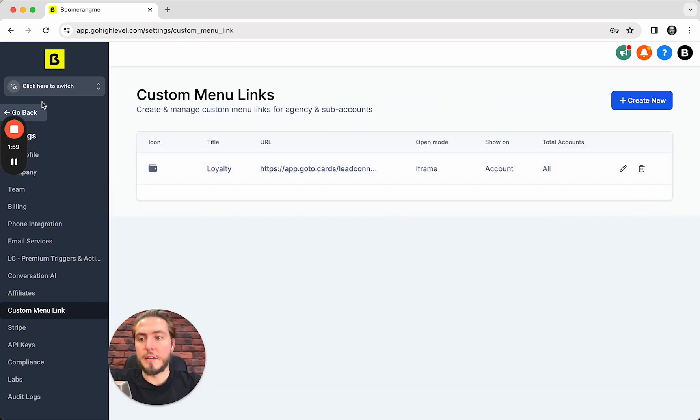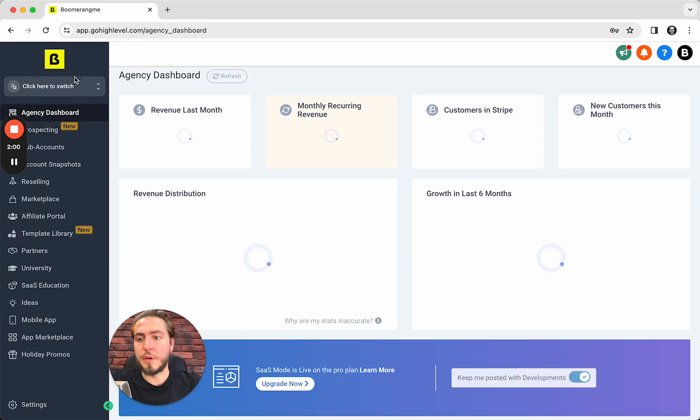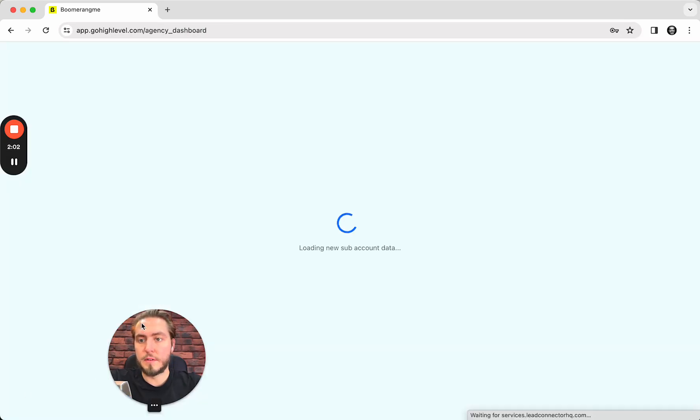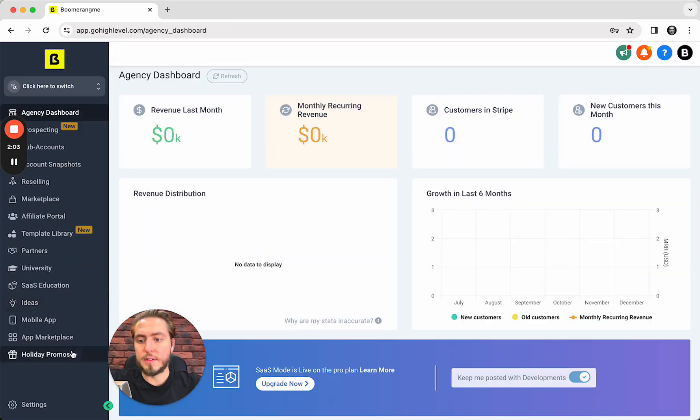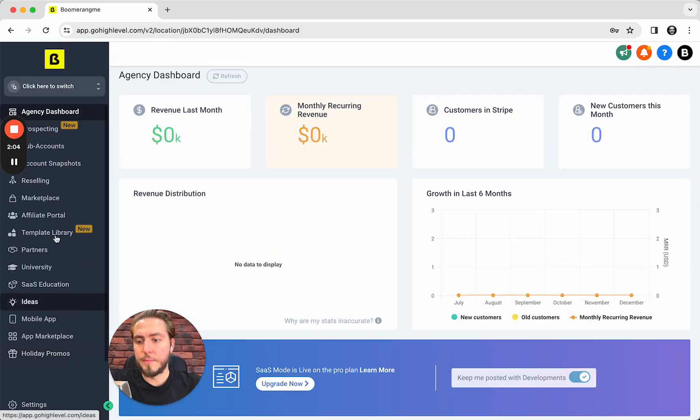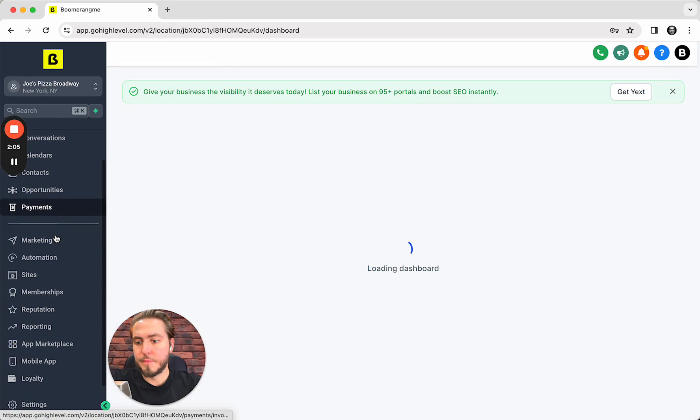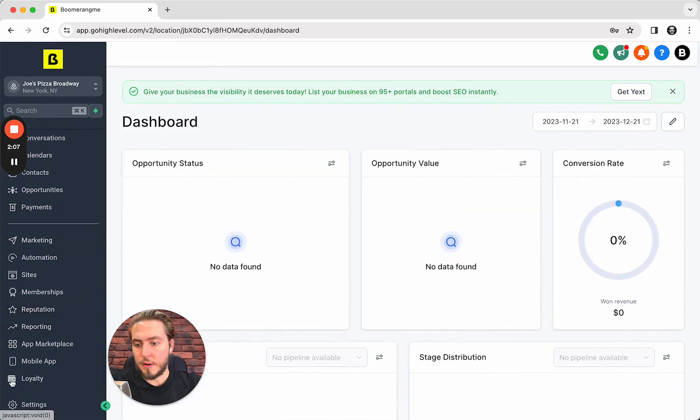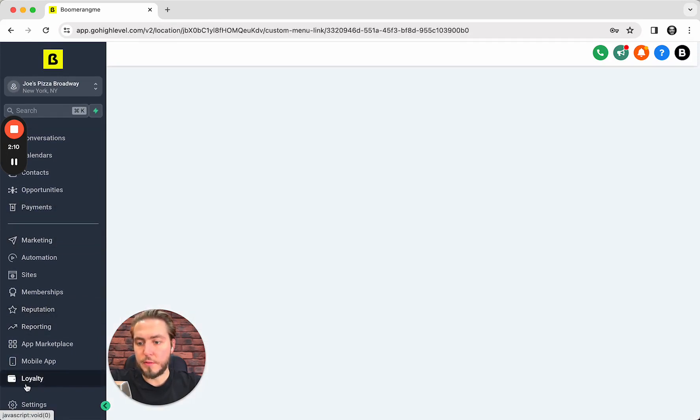If we log in inside the sub account, we can find that a Loyalty button is there in the left side vertical menu. We can push the Loyalty button.